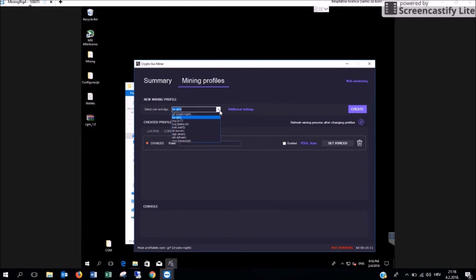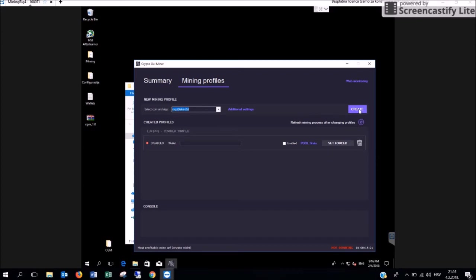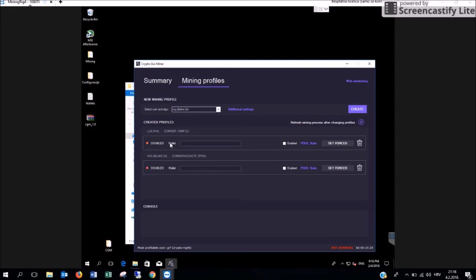Now we are going to choose the second profile, which is XVG selected from the drop down menu and click on create. You are going to see that we have to put the wallet number here.